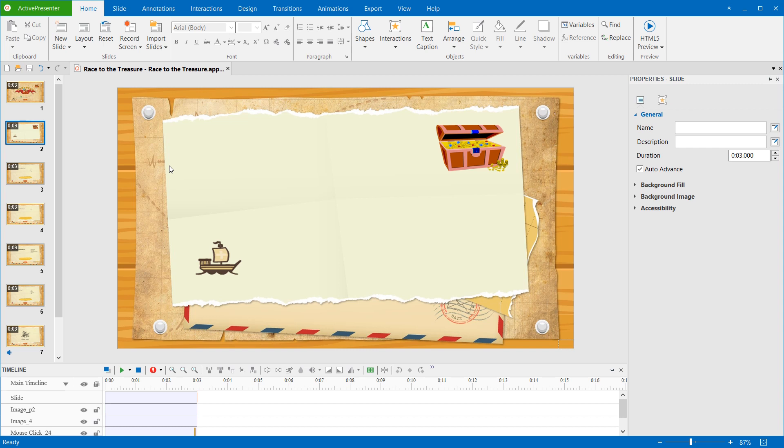Now, I'll add and edit a motion path to this boat, making it float to the treasure chamber along a predefined path.